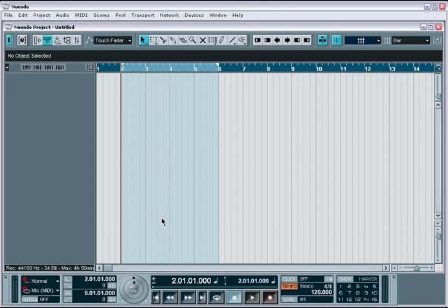Or sometimes a project comes up in which you're doing a mixdown for someone else and they are providing you with all the existing recorded material. These are all situations in which importing audio is important to the workflow.